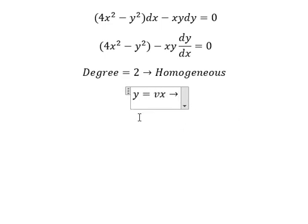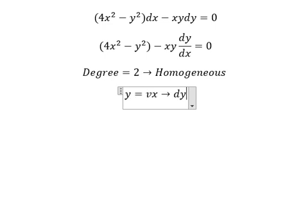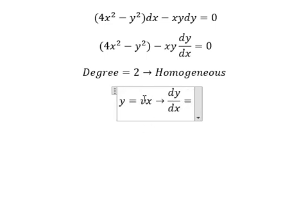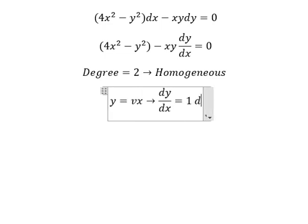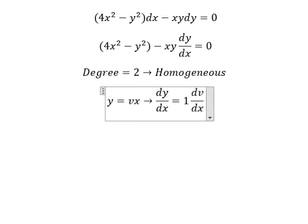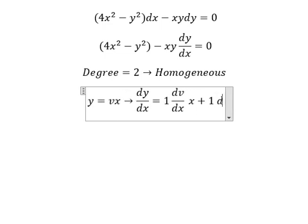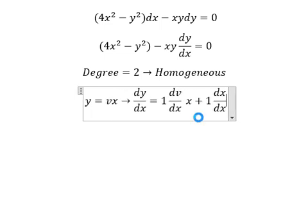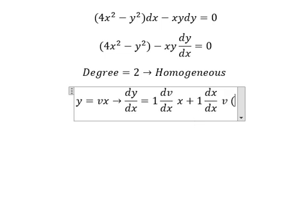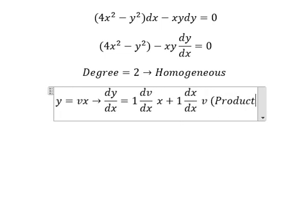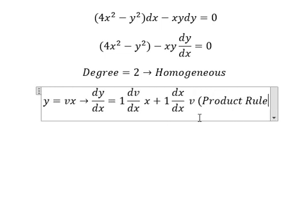Later we need to do the first derivative for both sides. This one we have: dv over dx multiplied by x, and this one we have dx over dx multiplied by v. And this is about the product rule for the derivative.